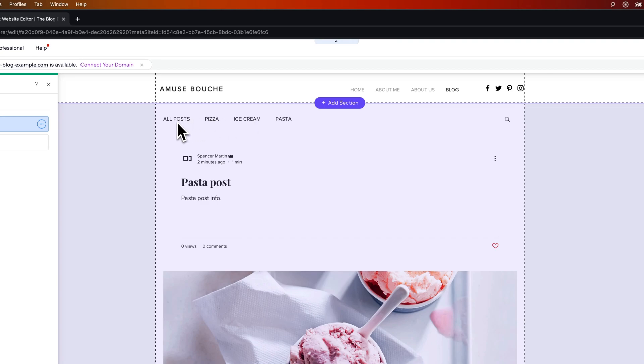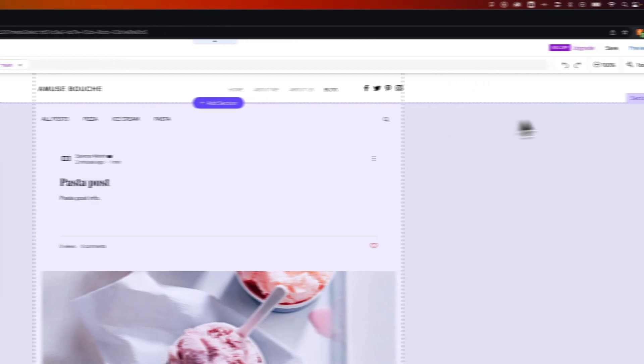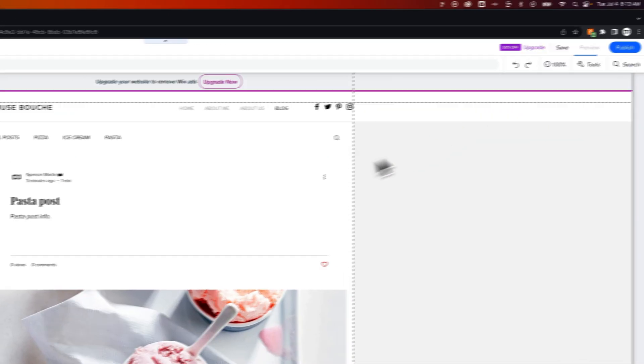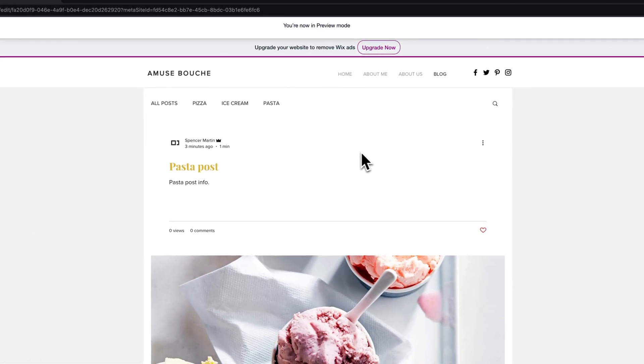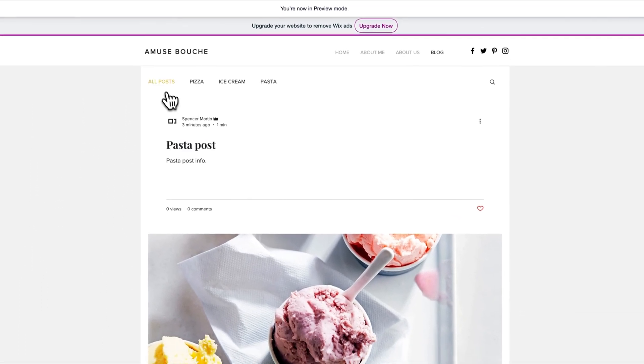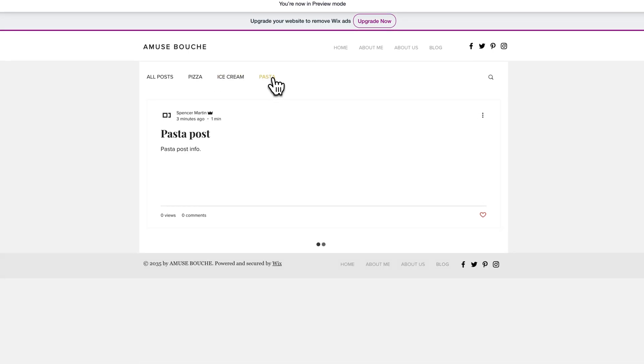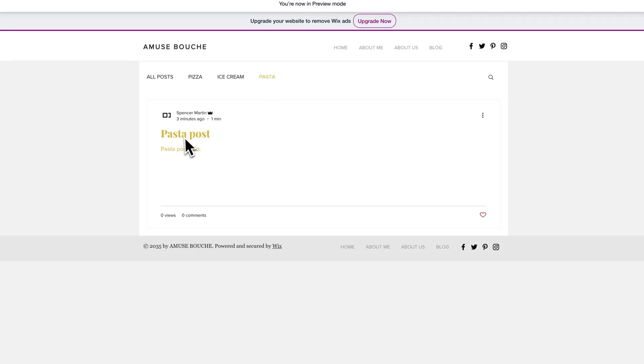So we have the all posts right there and we have pizza, ice cream, and pasta. So if I click preview on this page I'm going to be able to click on these categories. So I could click on pasta and you see we have our pasta post right there. And that is how you can add categories here on Wix.